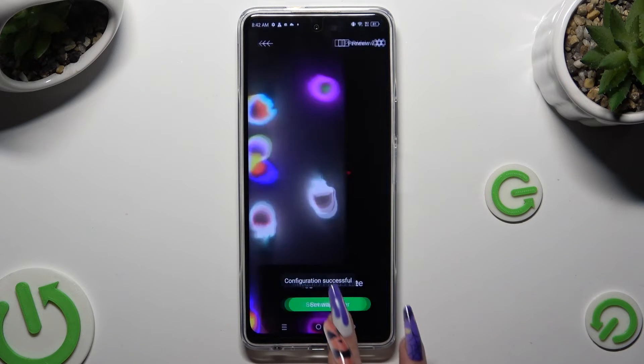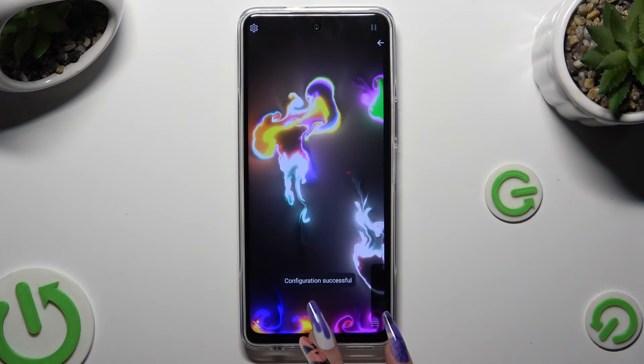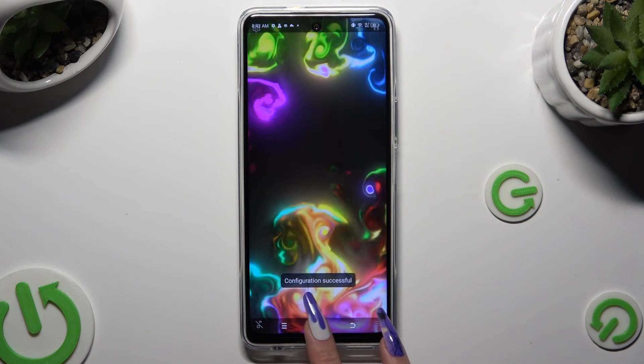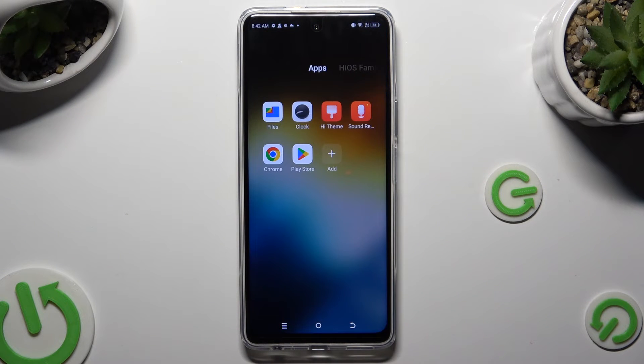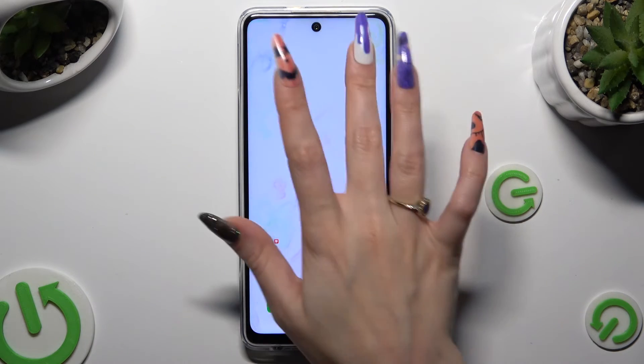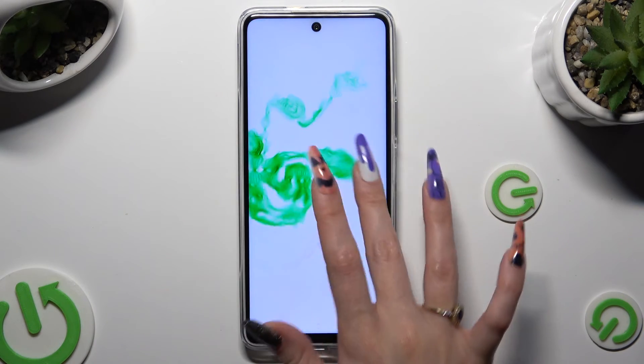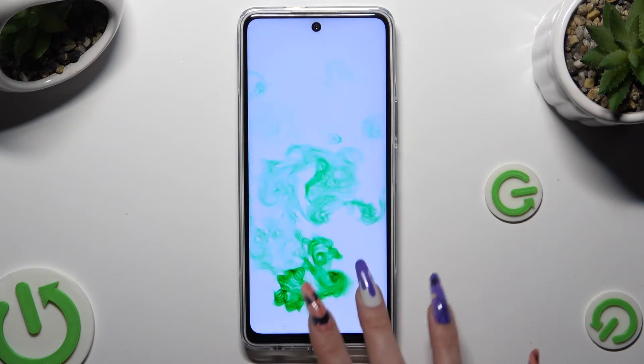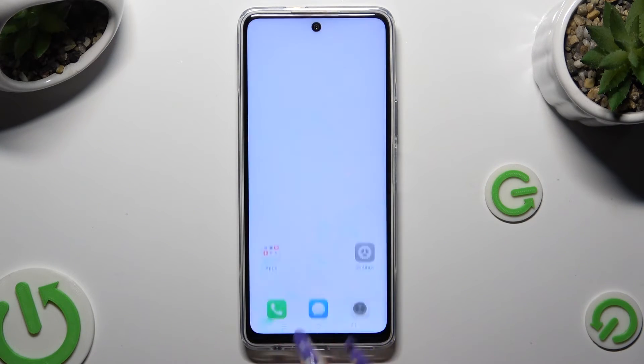So when I tap and go back, I can see that my wallpaper was successfully applied.